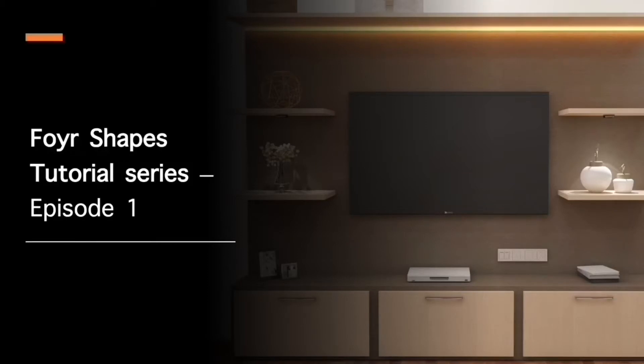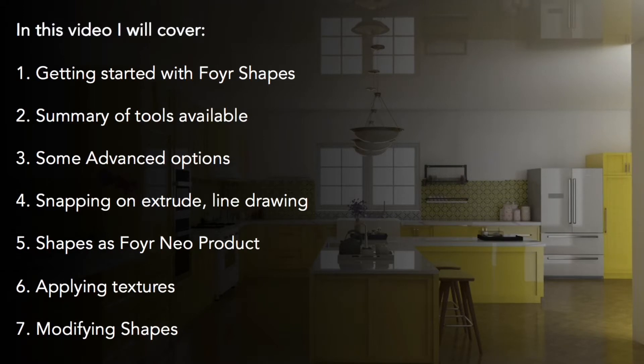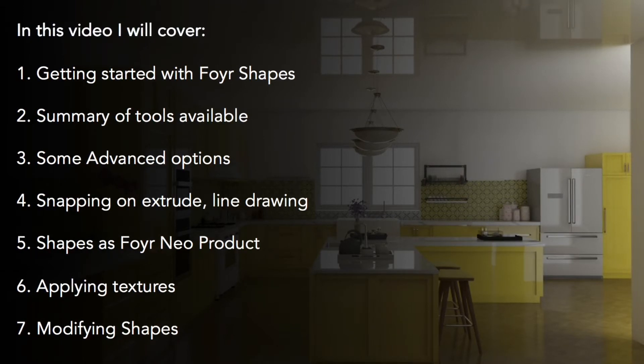Foyer Shapes allows you to create your own products with the same ease of use as you're used to working with Neo. You can draw shapes on any surface and modify them using tools such as Extrude and Follow Me. Now, the only limitation in design is your imagination.